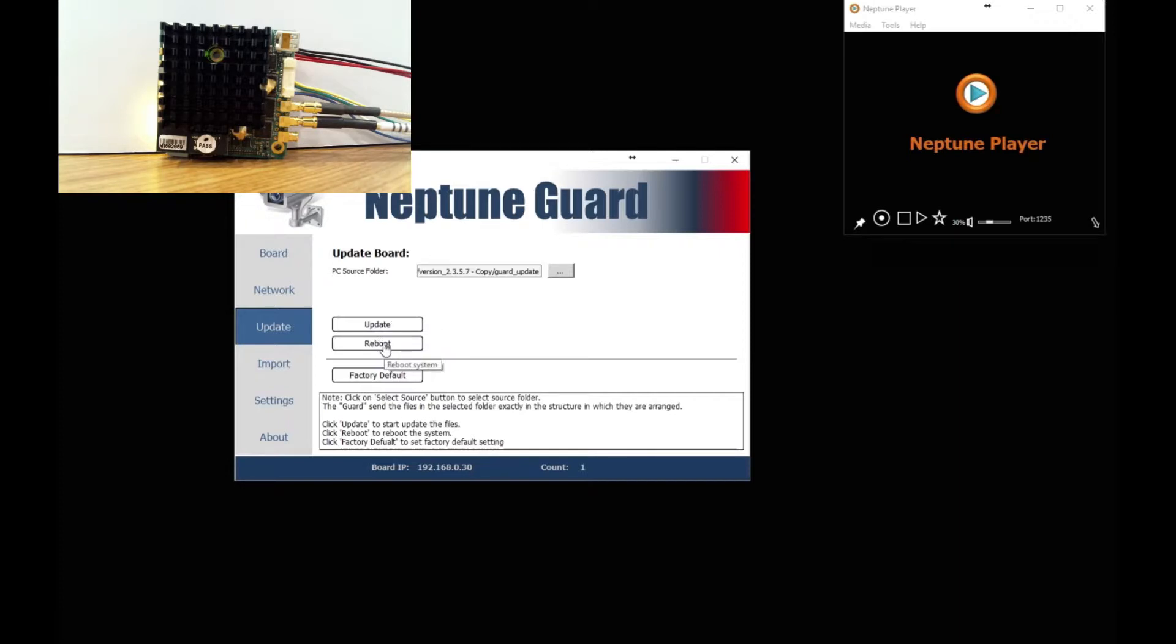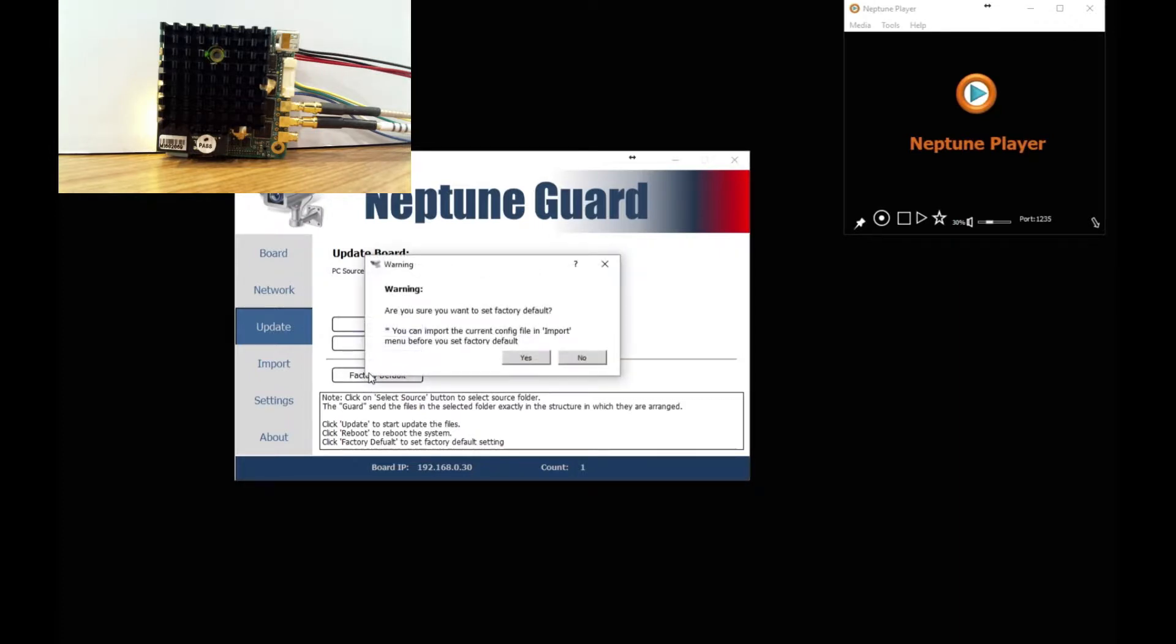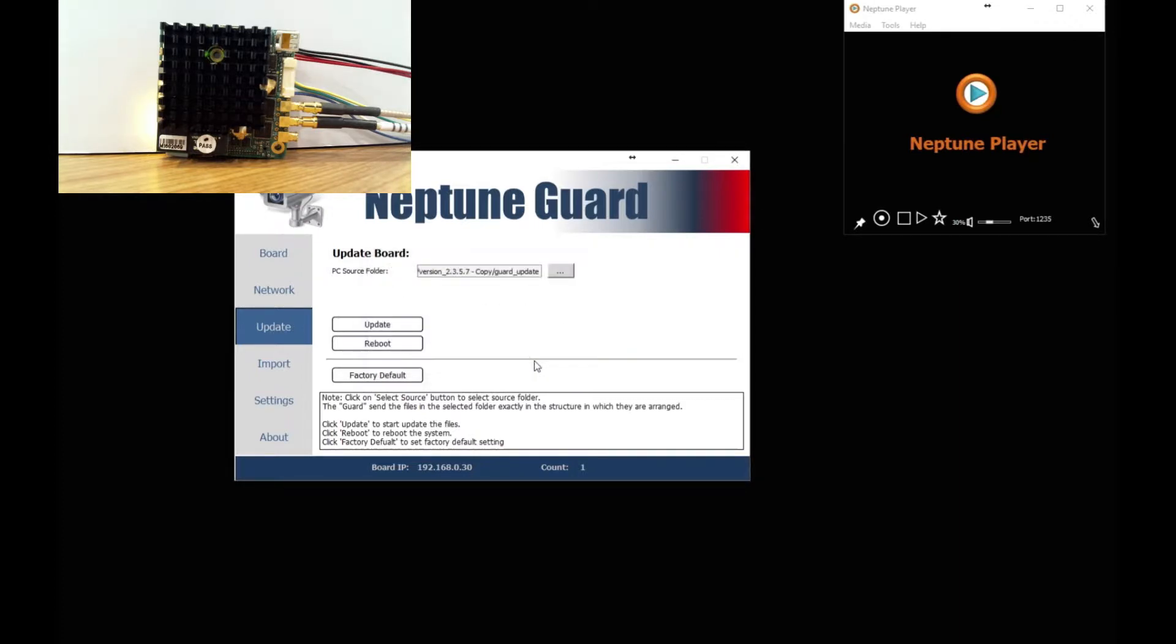You can reset the device or you can factory default, which is what I am going to do. So factory default, yes, that sets all the settings to factory default mode.